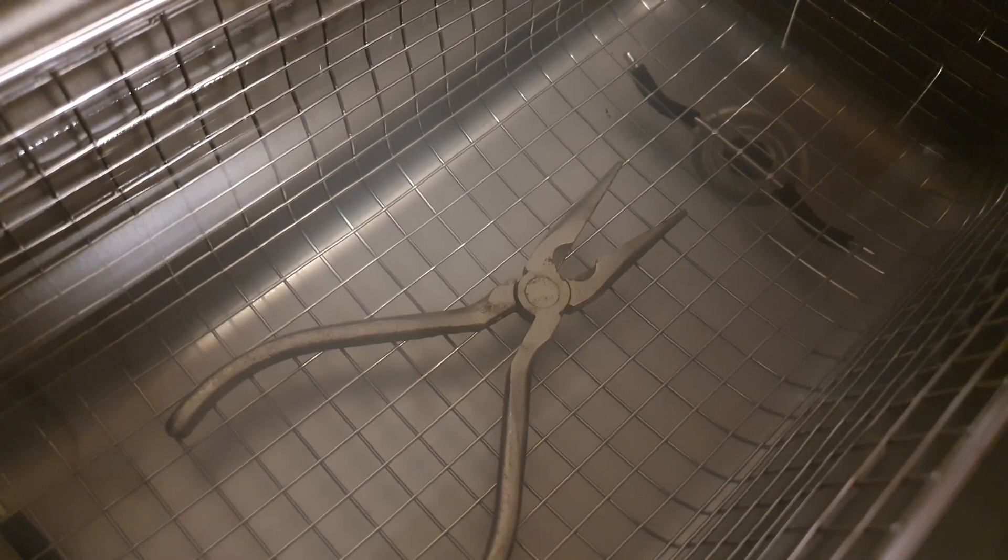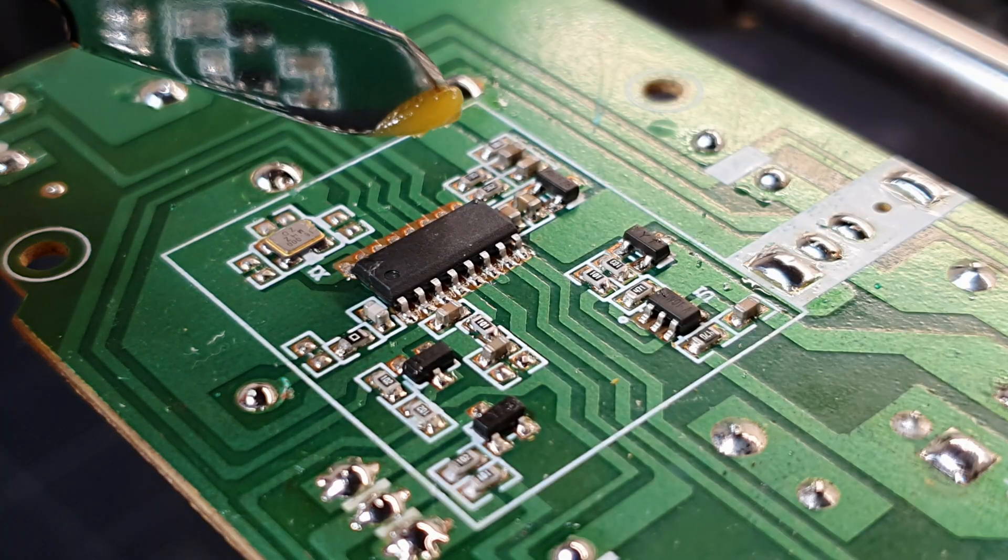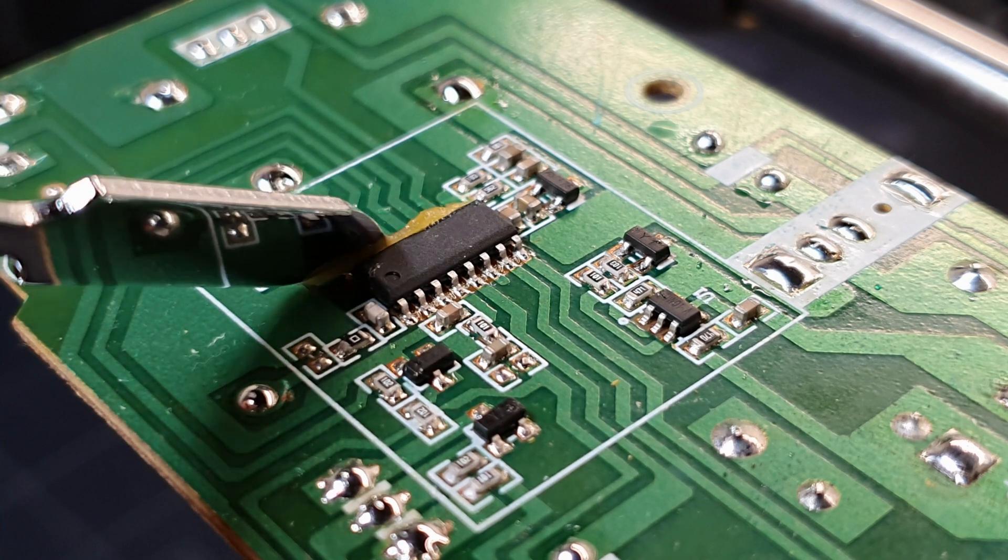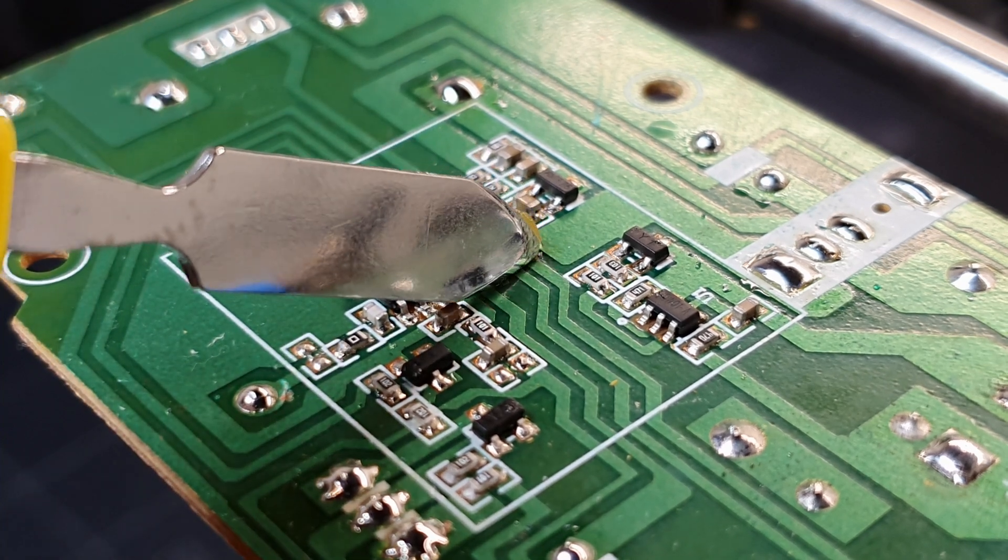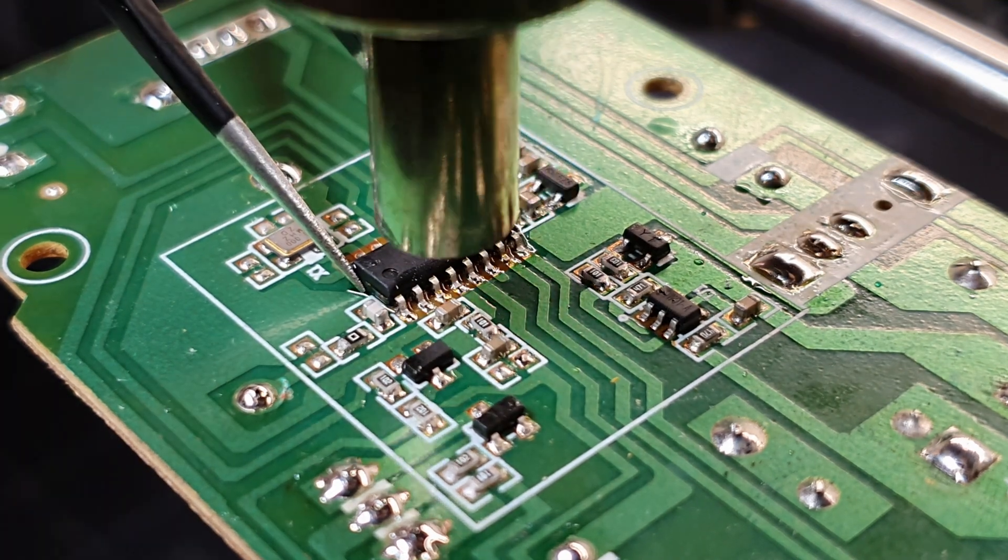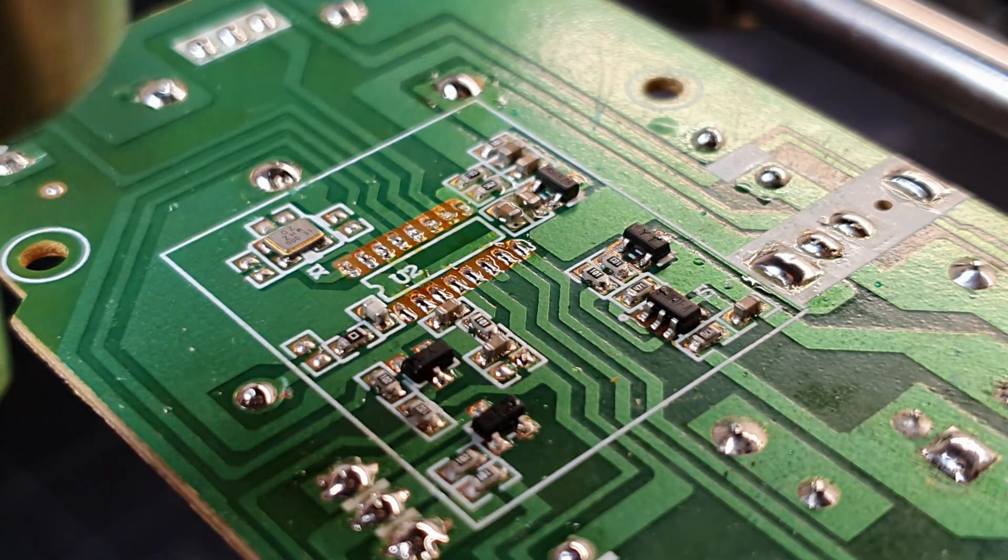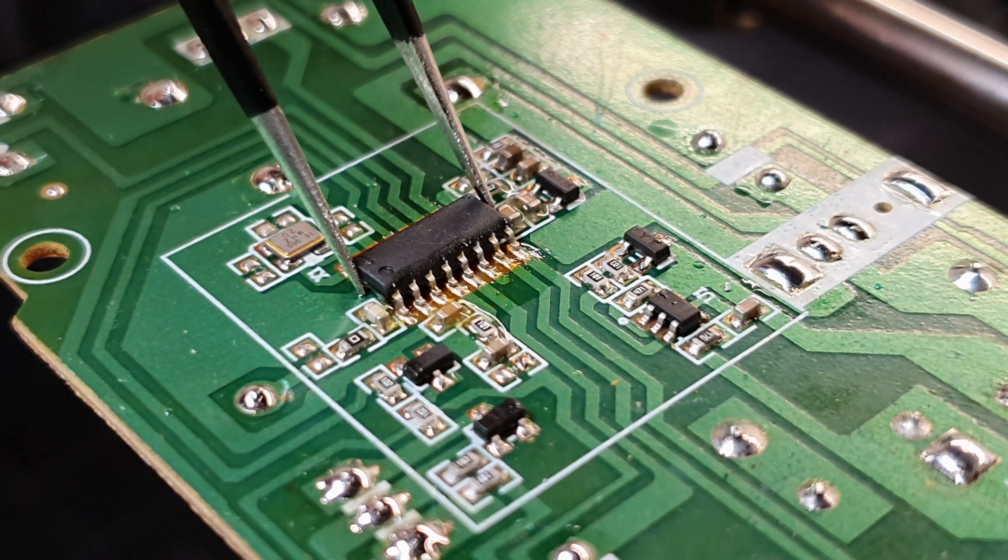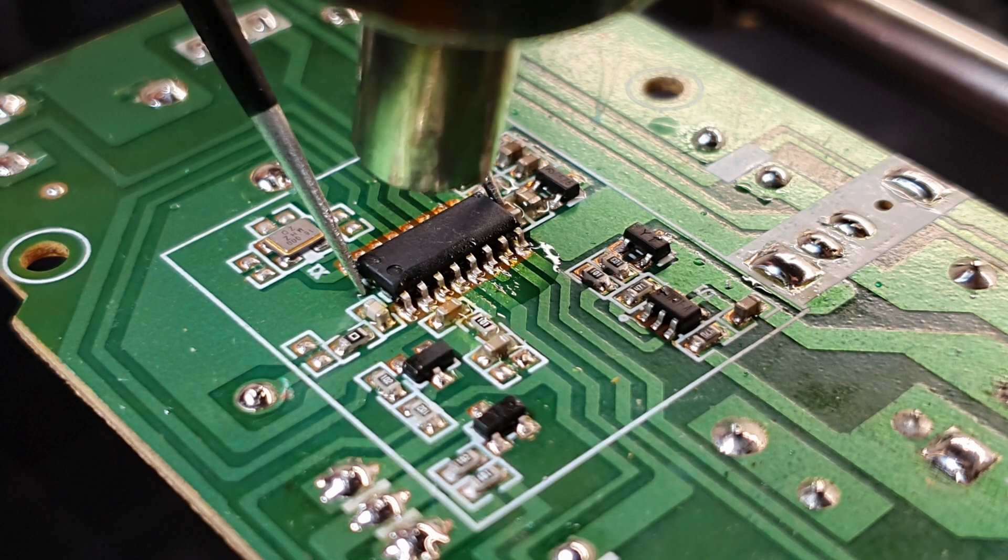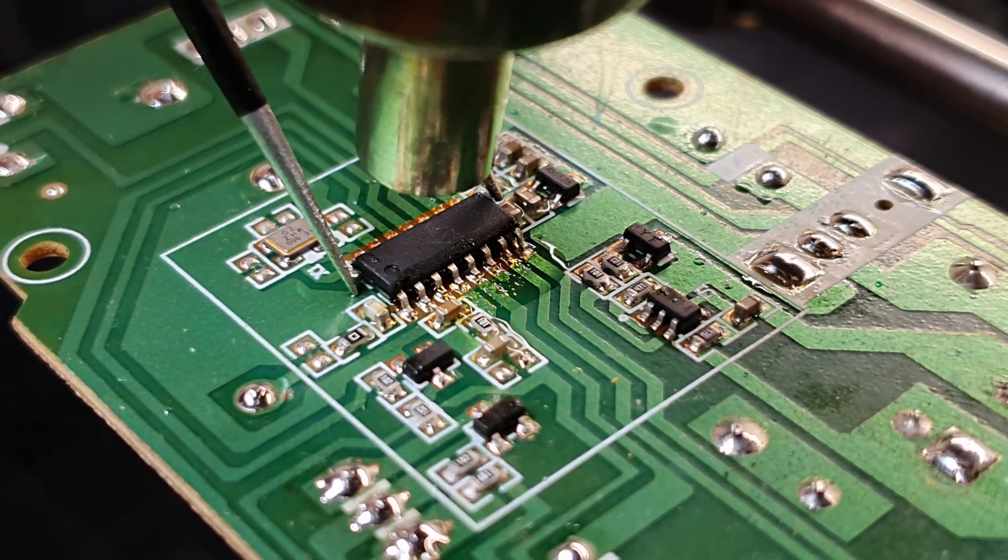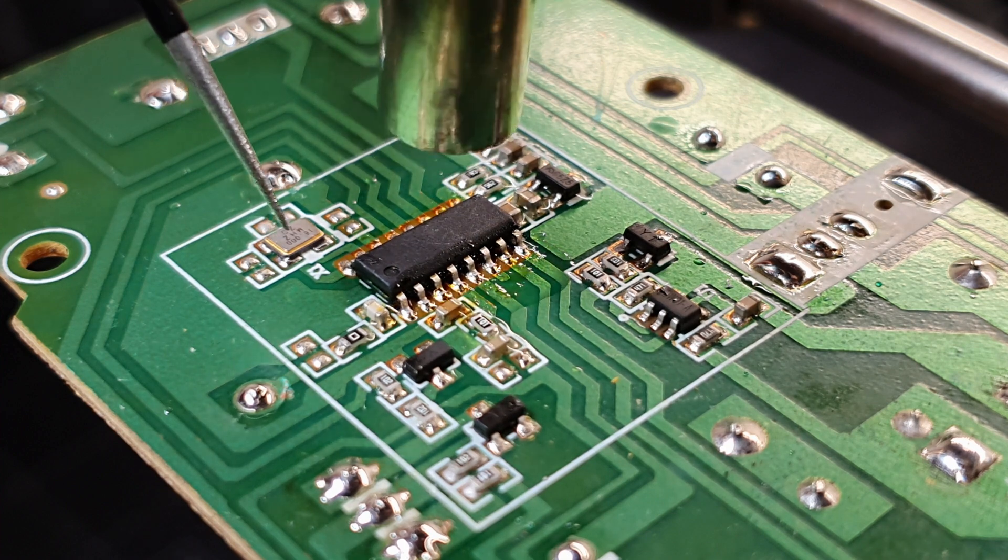You know, ultrasonic cleaners are incredibly versatile tools. We've talked about cleaning various items with them, but here's a question that often comes up in the realm of electronics. Can an ultrasonic cleaner handle the cleanup of flux residue on a PCB? Imagine you're soldering components onto a fresh PCB or making some changes to an already populated one. Flux is that sticky substance that helps the solder flow and ensures a strong bond. It's fantastic for the soldering process, but it can leave a residue that isn't always the easiest to deal with. So the big question is,